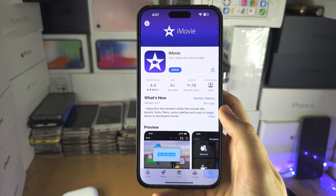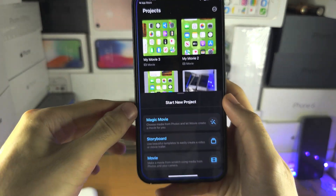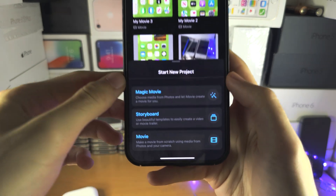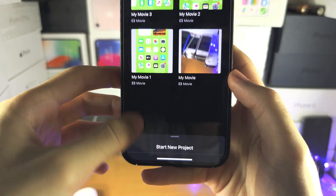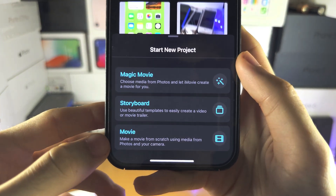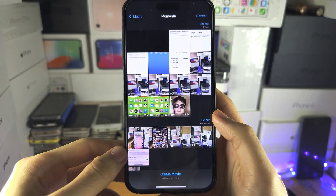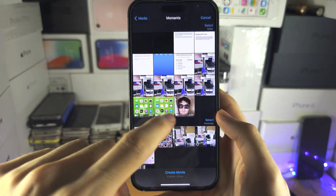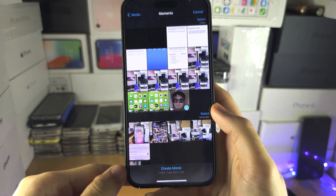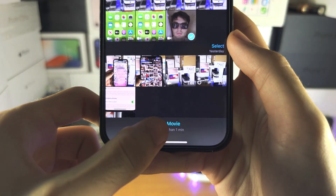Once you have iMovie, let's open it up. You should see 'Start New Project' and we're going to start a Movie project. Just select the video you want to slow down and then tap 'Create Movie'.